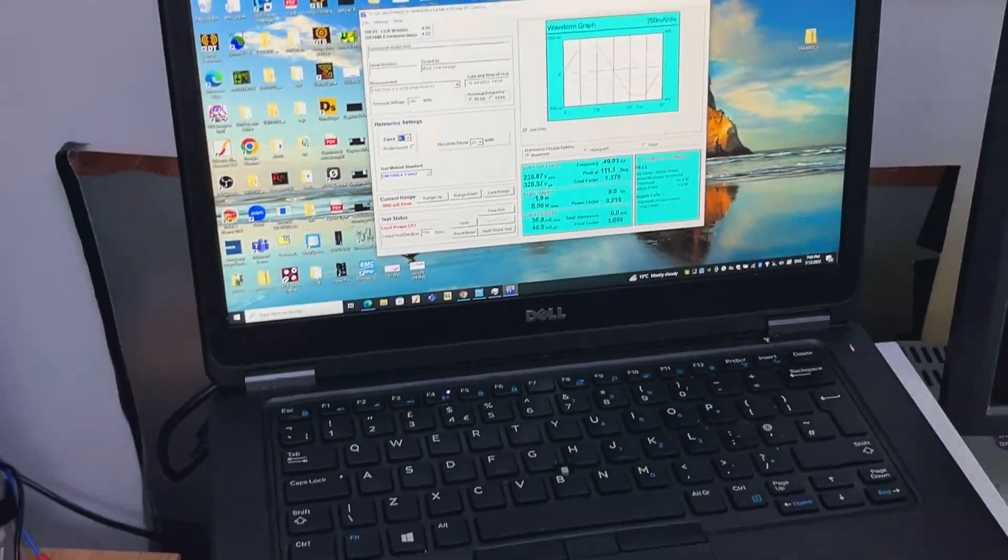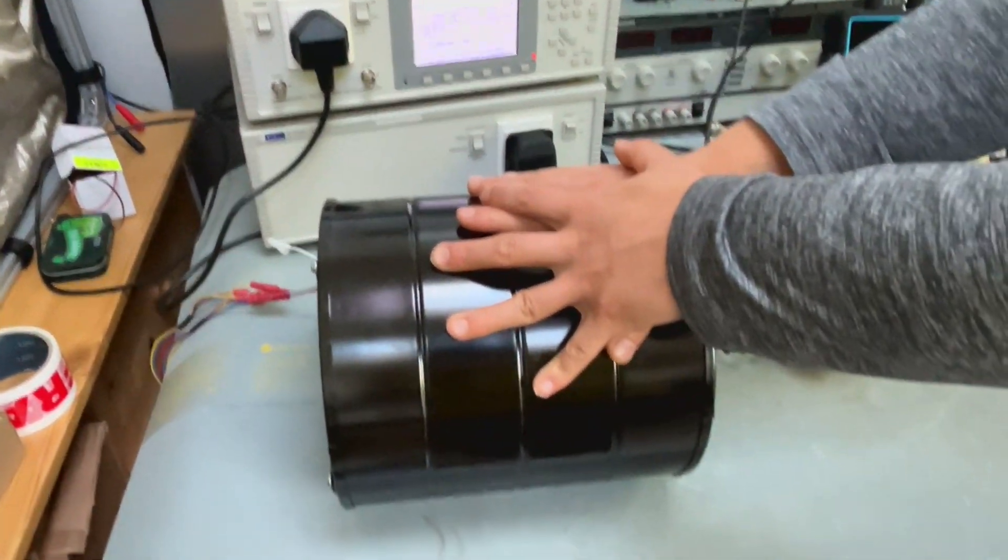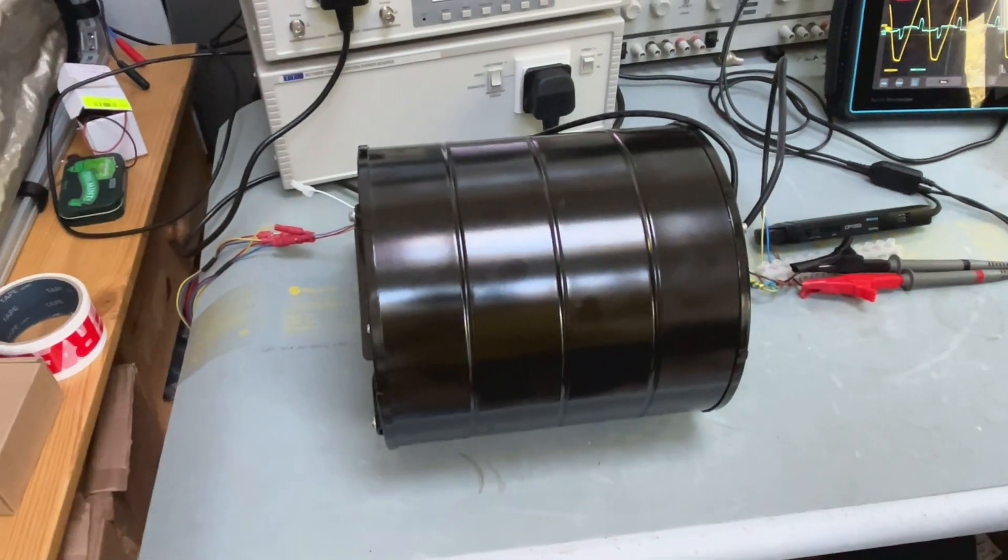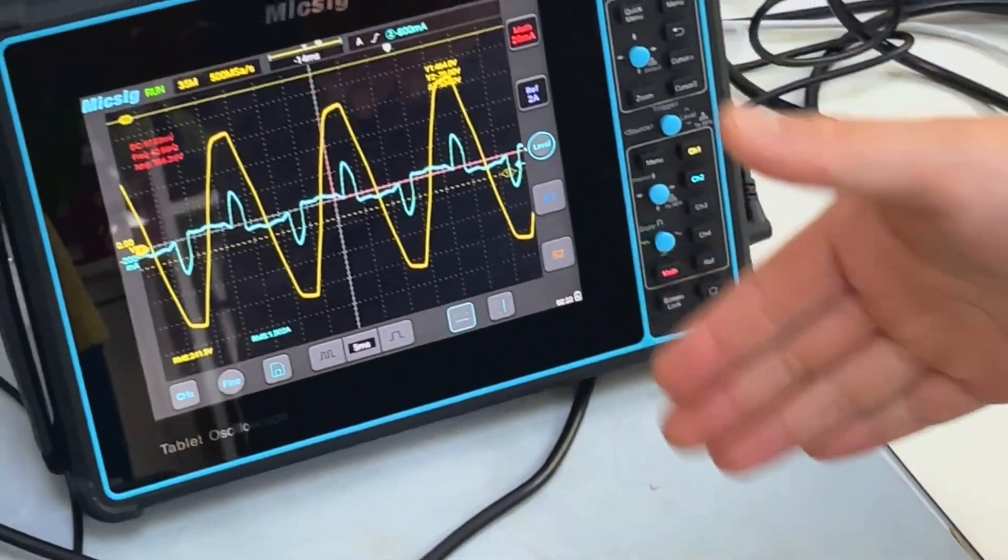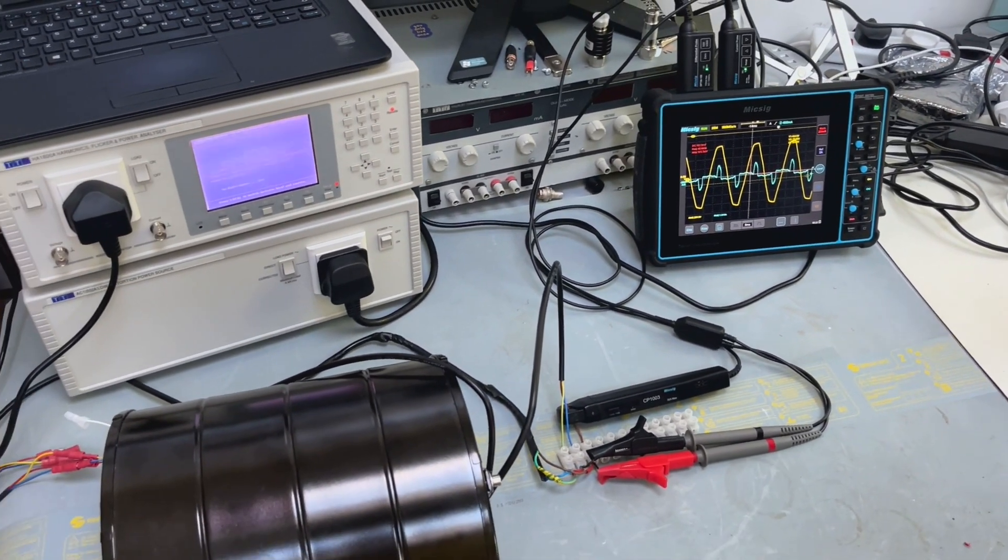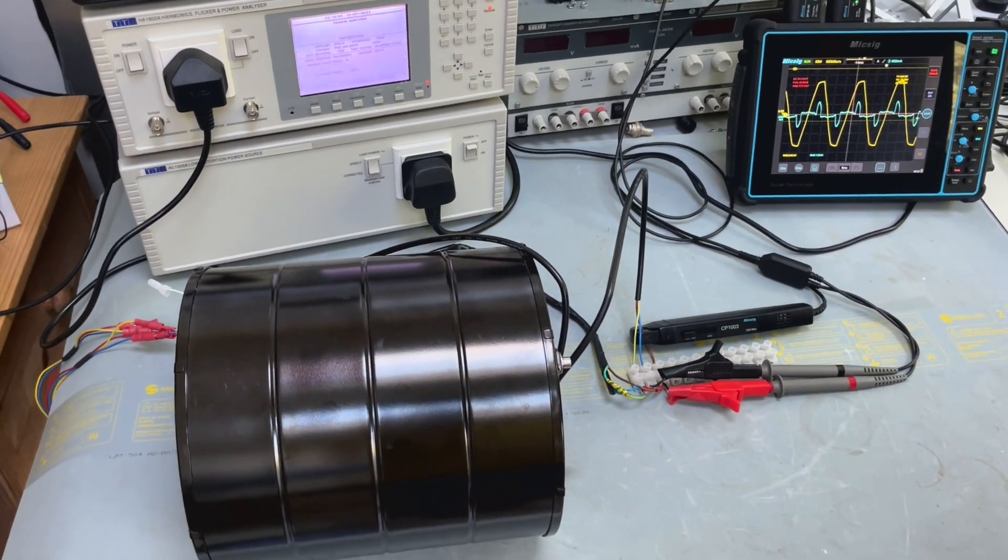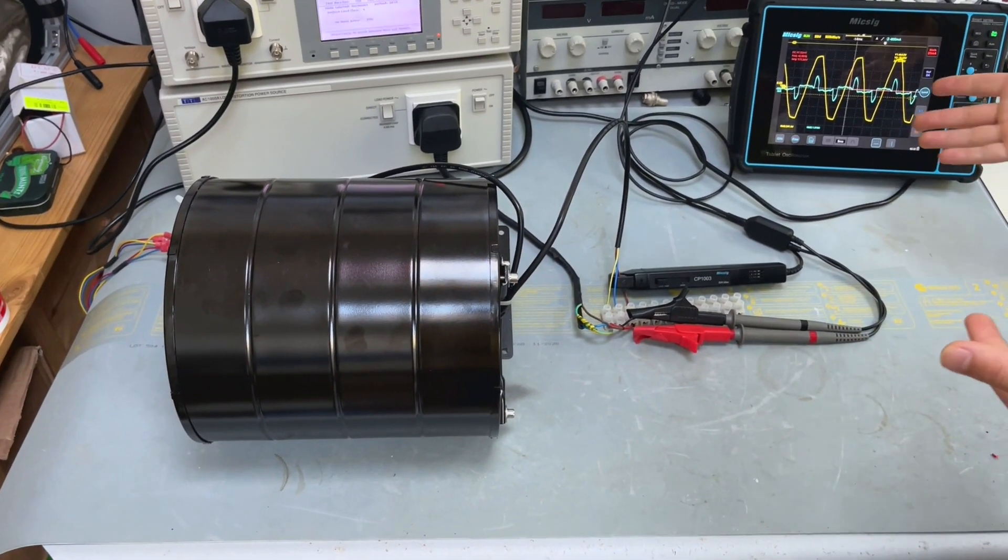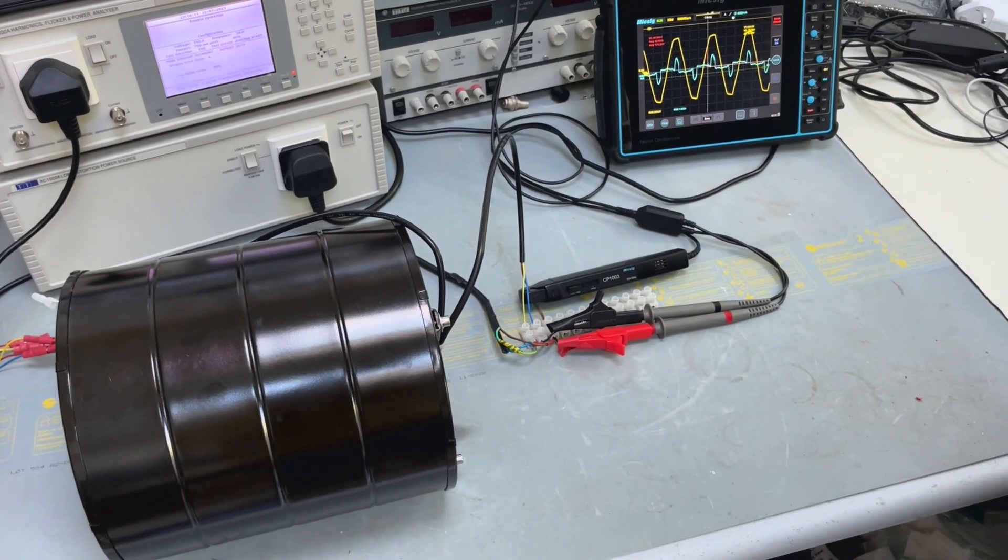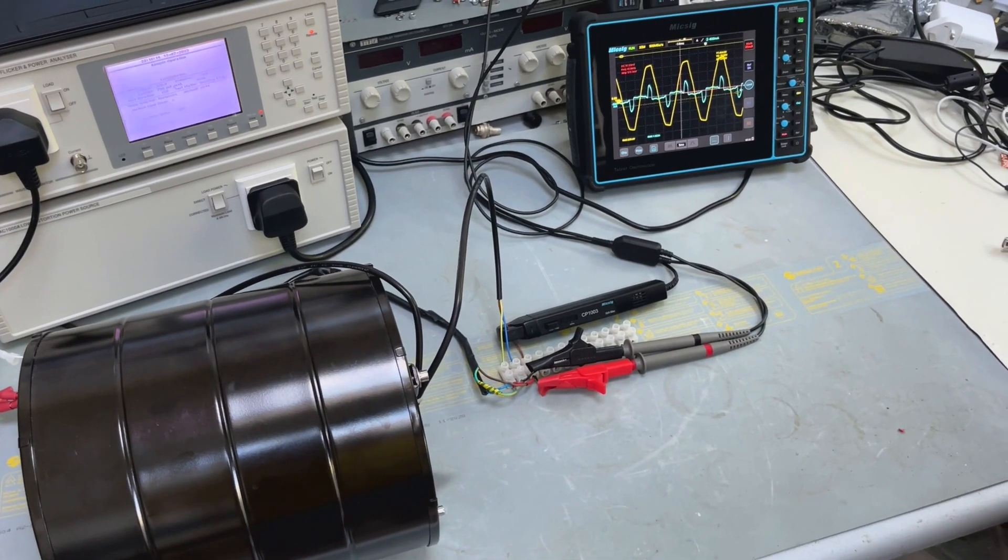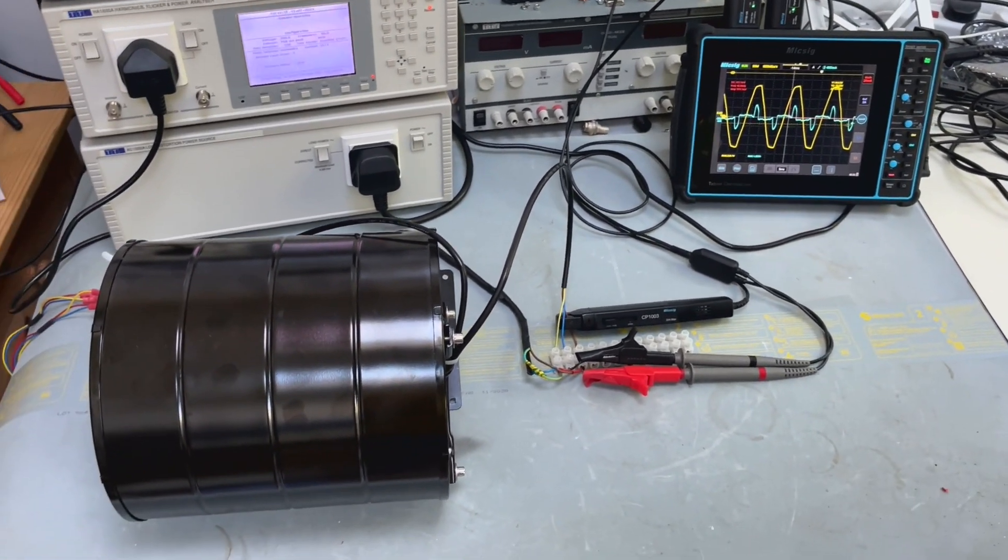So if I switch on the load which is this motor, the motor starts to spin and here you can see the voltage and current waveform we measured. The standard actually defines a very clean AC voltage waveform so that you can perform the harmonics test. In this case if the mains voltage is not clean so of course your current won't be clean, even if you are testing with a resistive load.